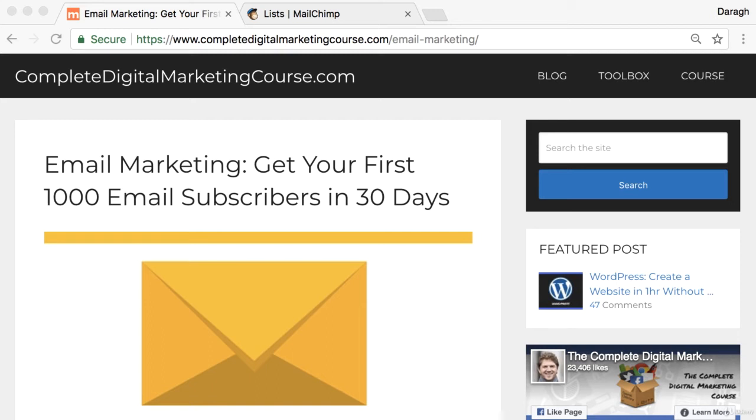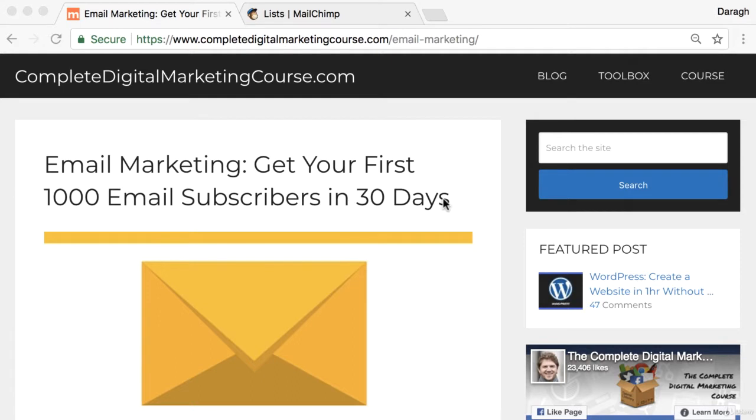In this video you're going to learn how to add an email signup form to the sidebar of your website and also how to add a pop-up form. I'll show you how to do this for free and this will really help you build up an email list and create a list of potential people that you can sell your products or service to.